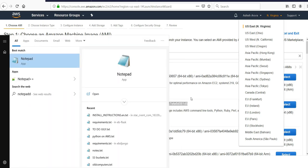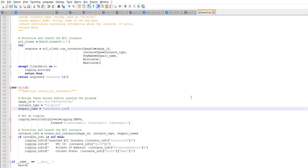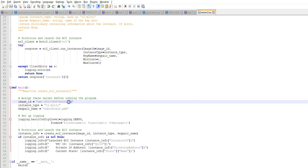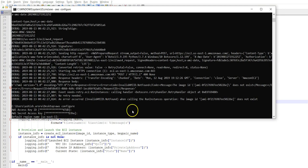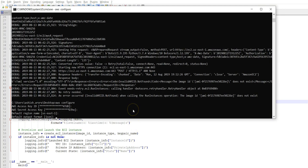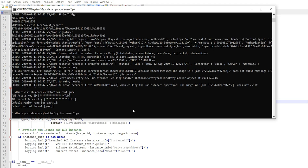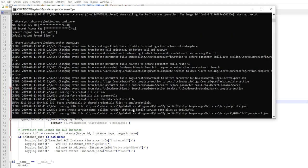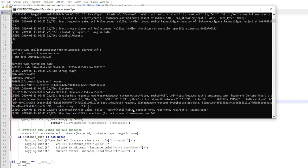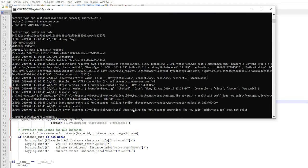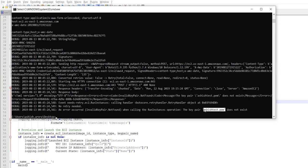I'm going to copy it, open up Notepad++, mention it here, save it, go on to my command prompt, and run it again.